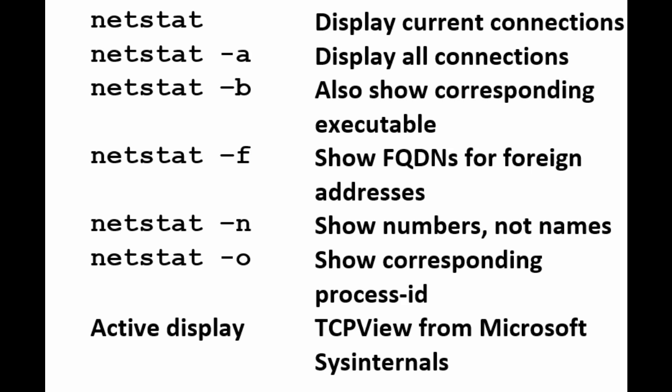There are six common forms of the NetStat command. Some arguments may be combined with others at different times. First, there's NetStat with no arguments. That displays a system's current network connections.